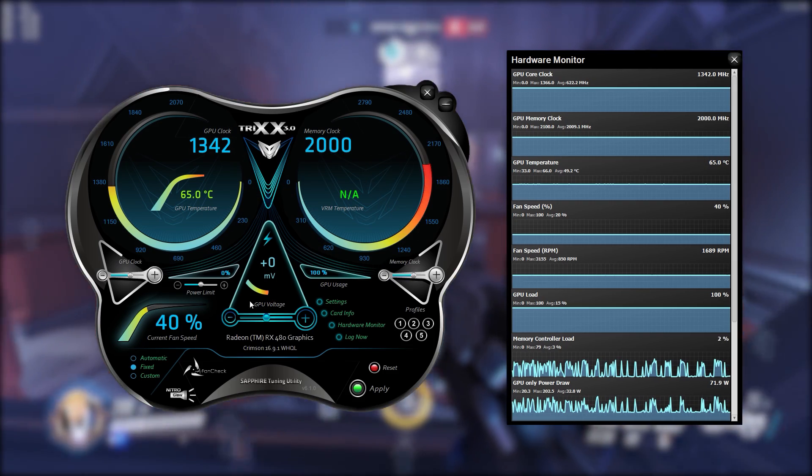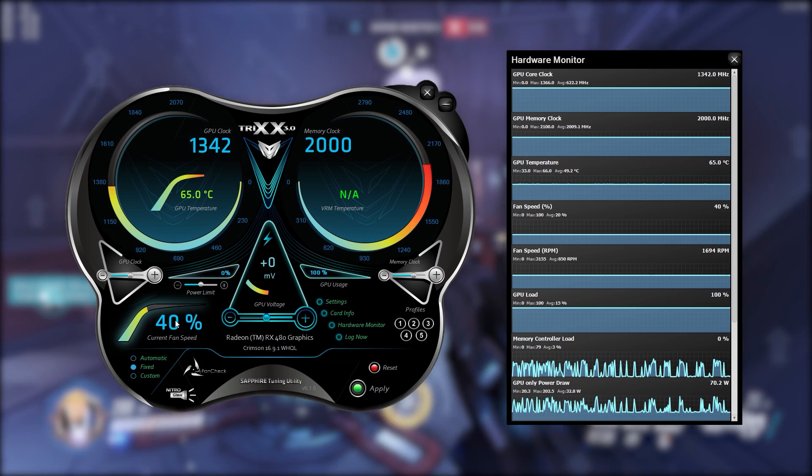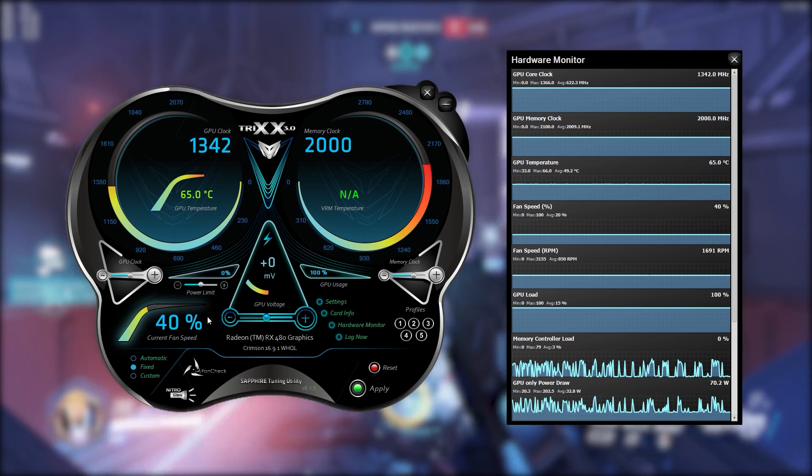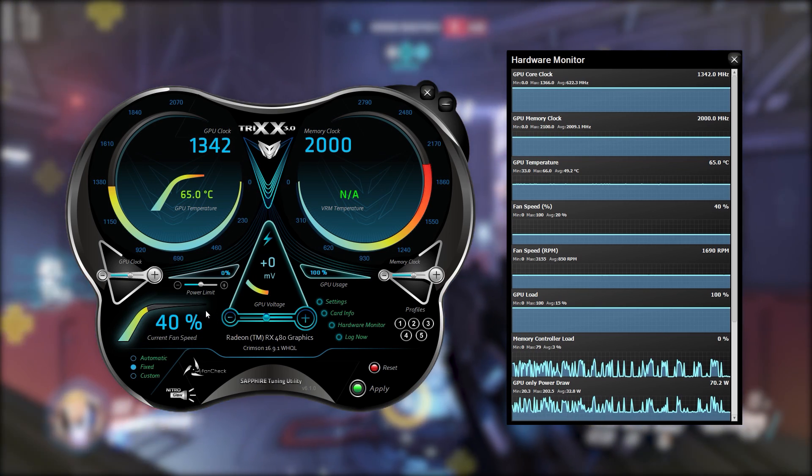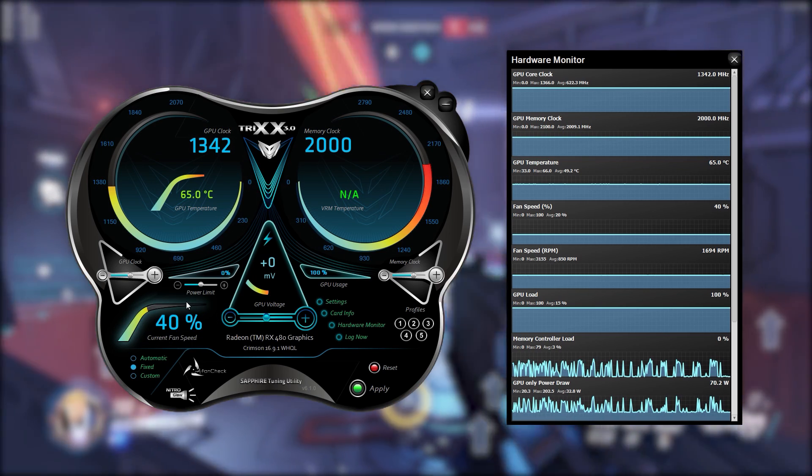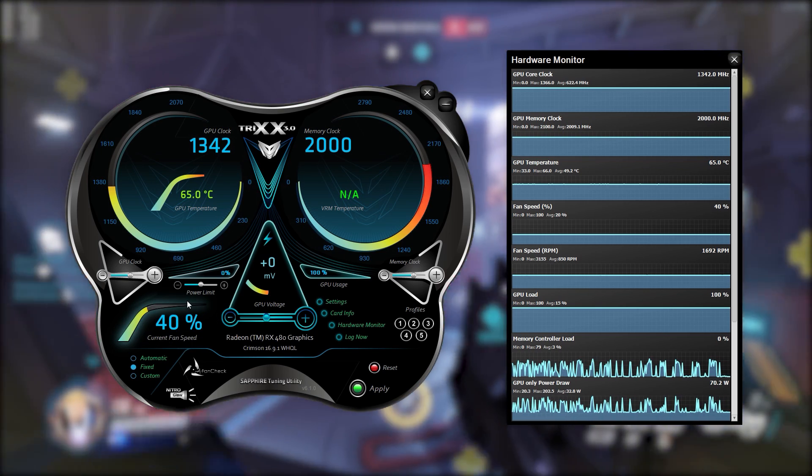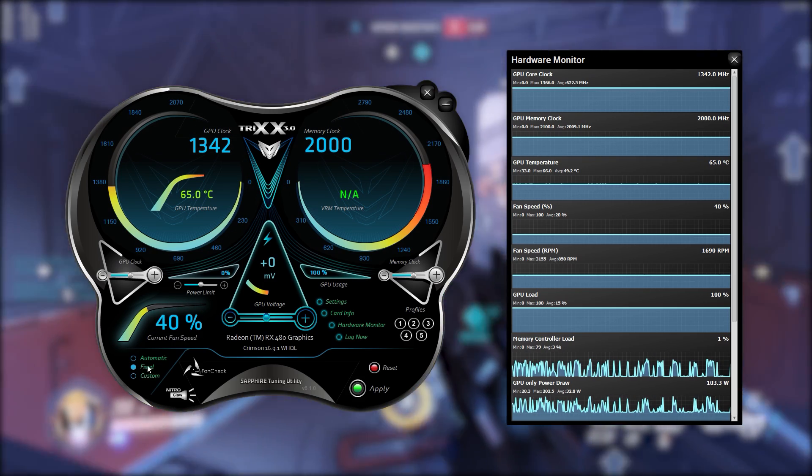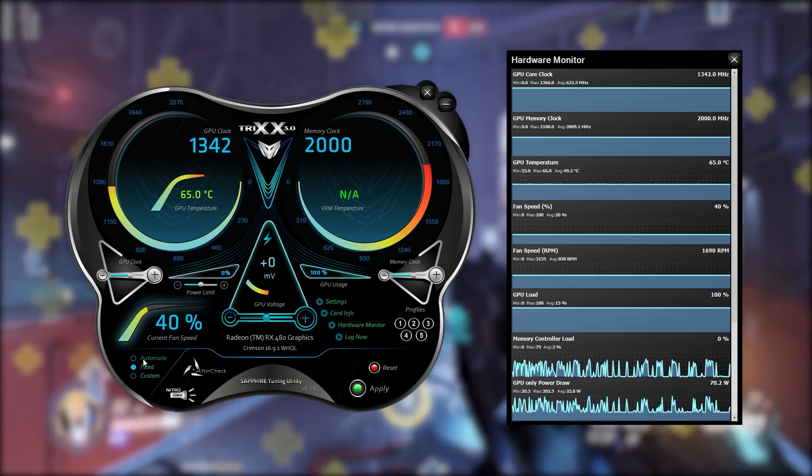Now if you go down to the bottom left we're going to see the current fan speed which is set to 40%, which is actually set to fixed right now.